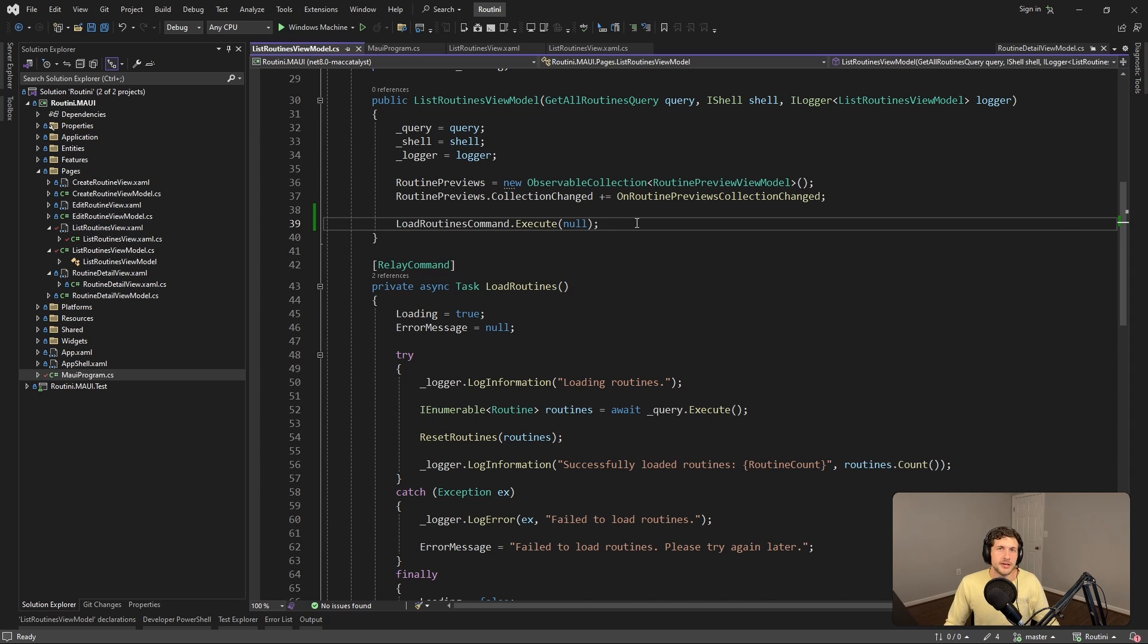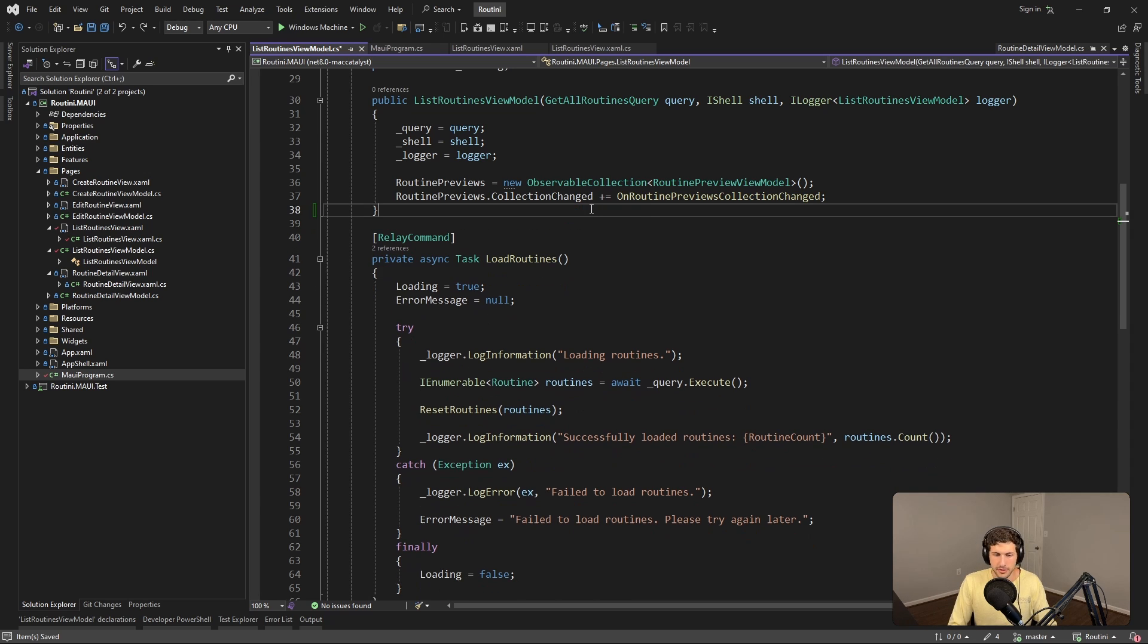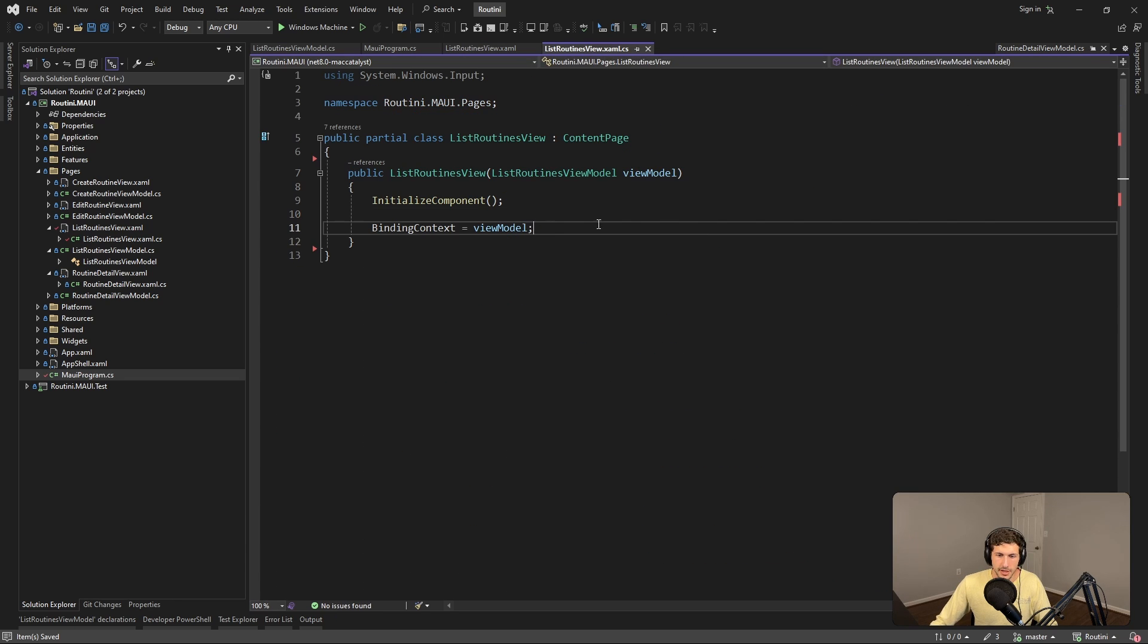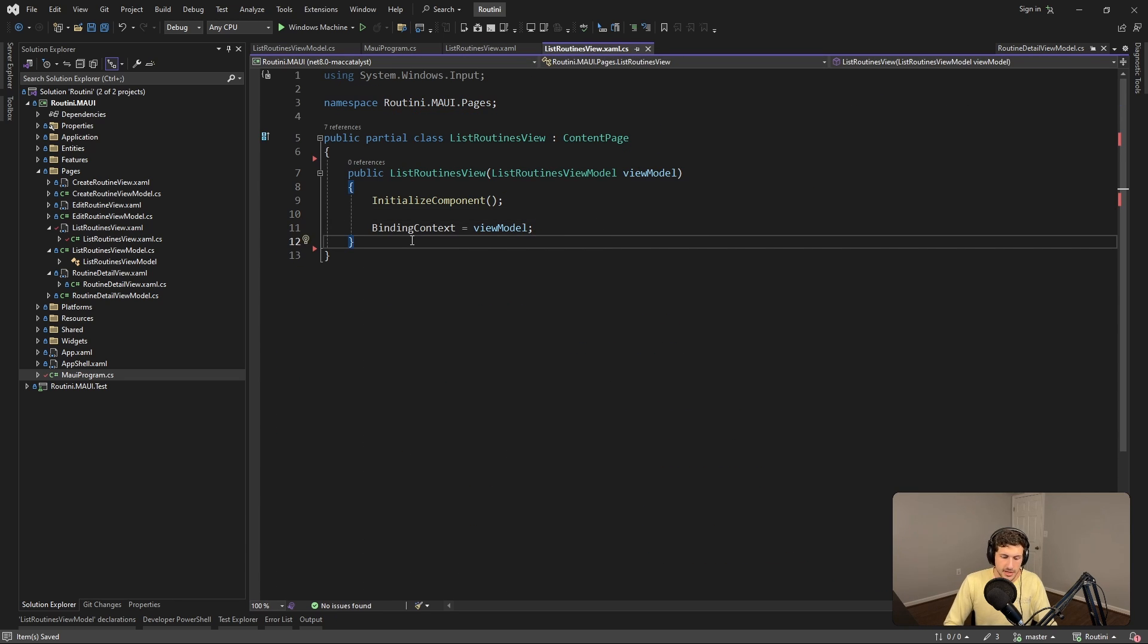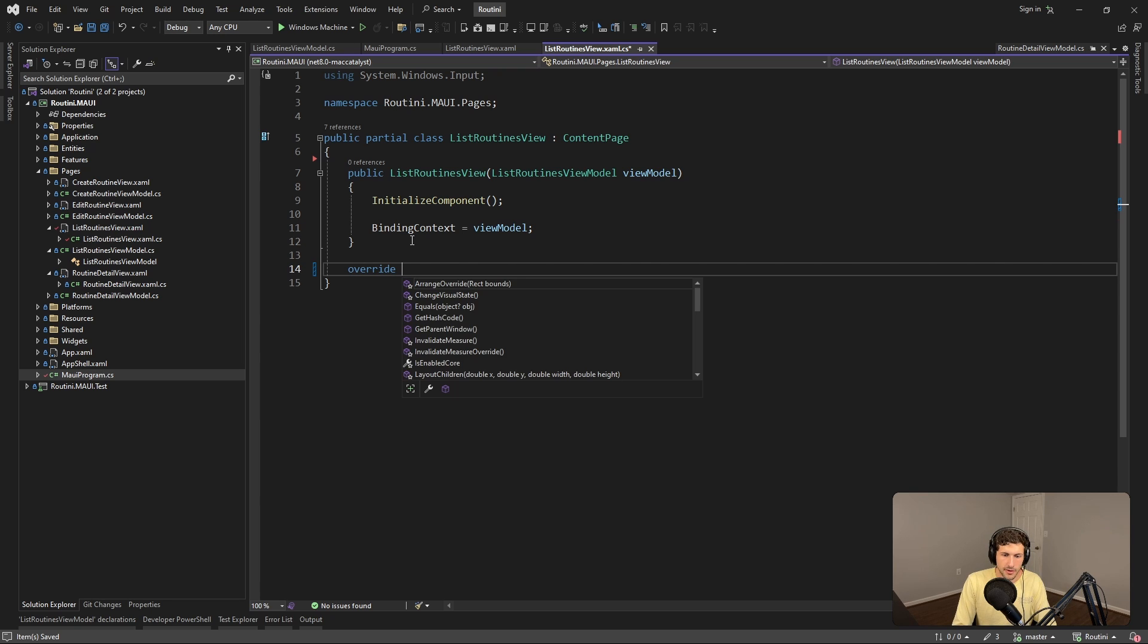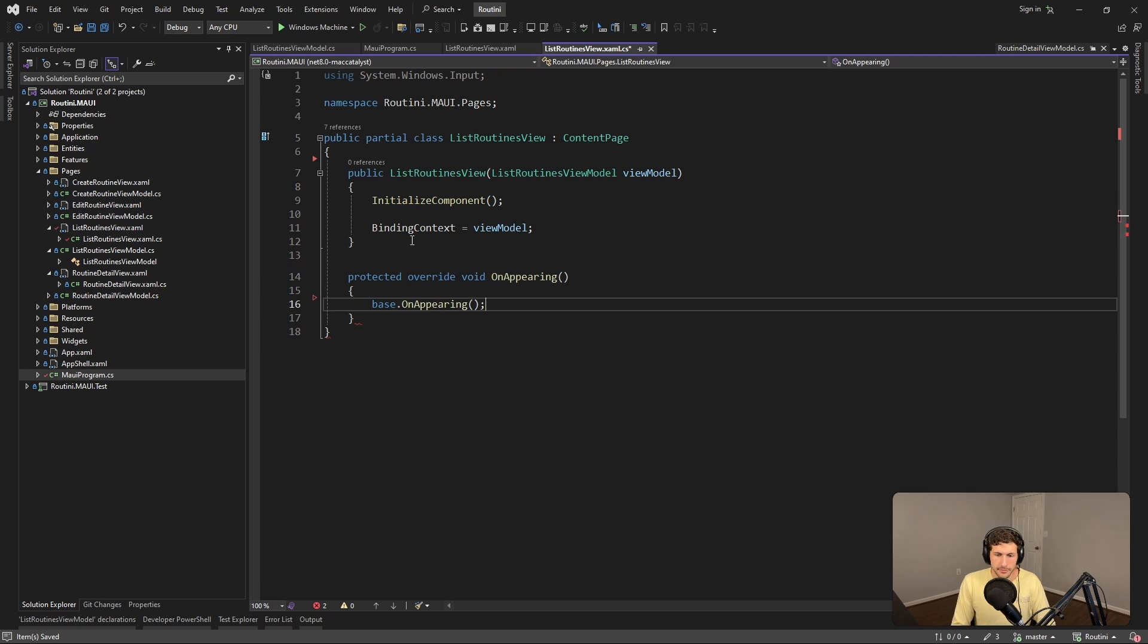So again, it would be nice if there were some kind of built-in view model lifecycle behavior. But alternatively we can remove this and move down to the view that this view model is for. That's the list routines view. We can hop into the code behind and we can tap in and override OnAppearing.